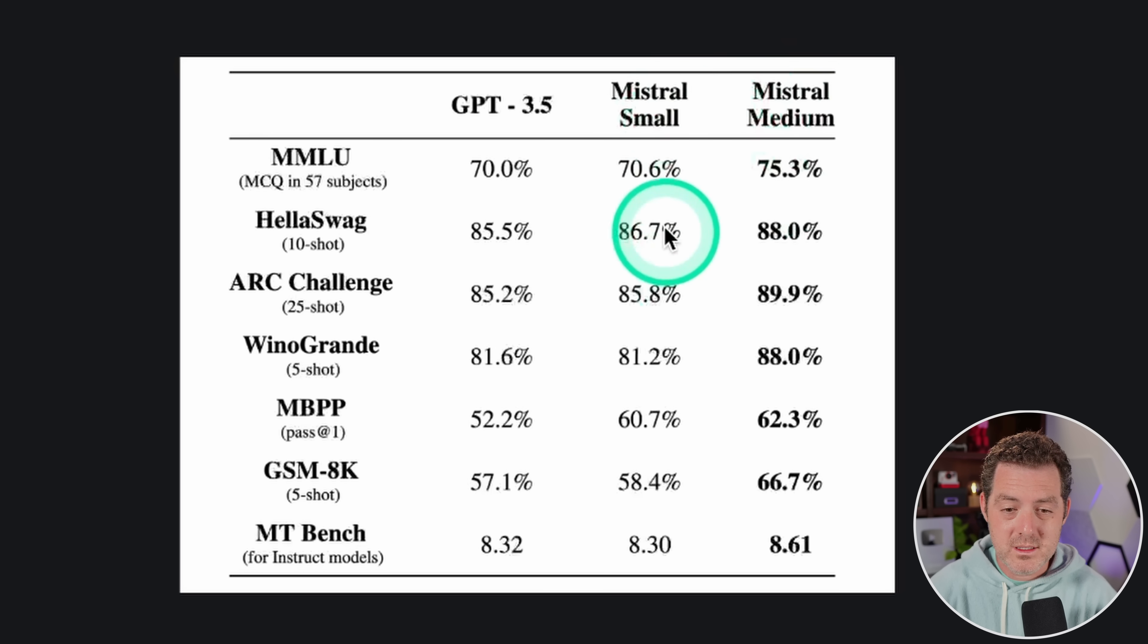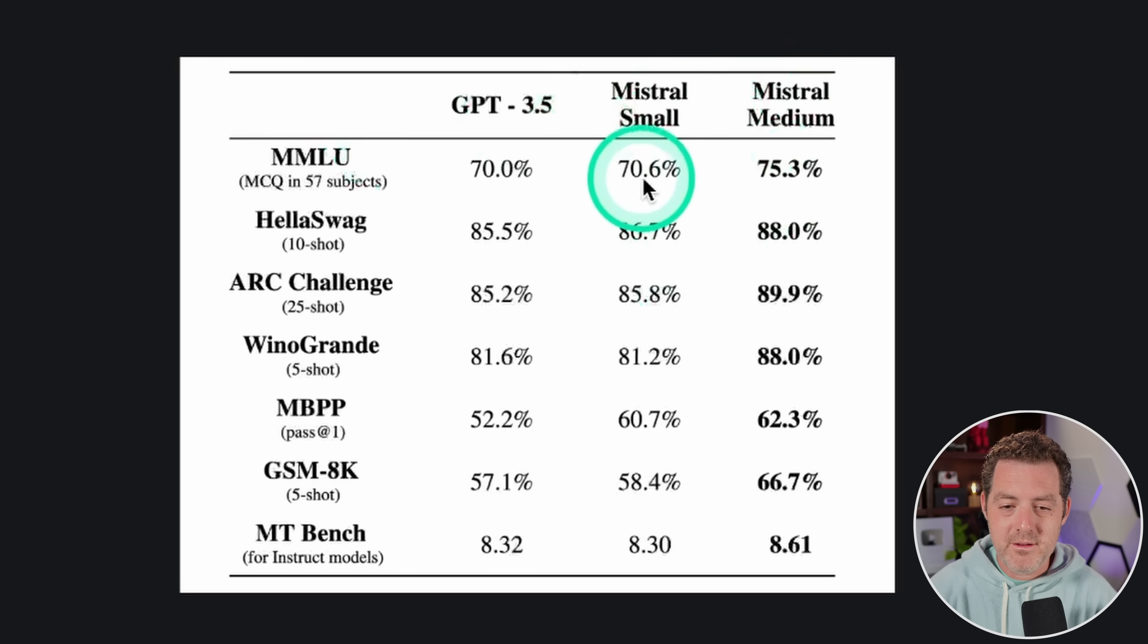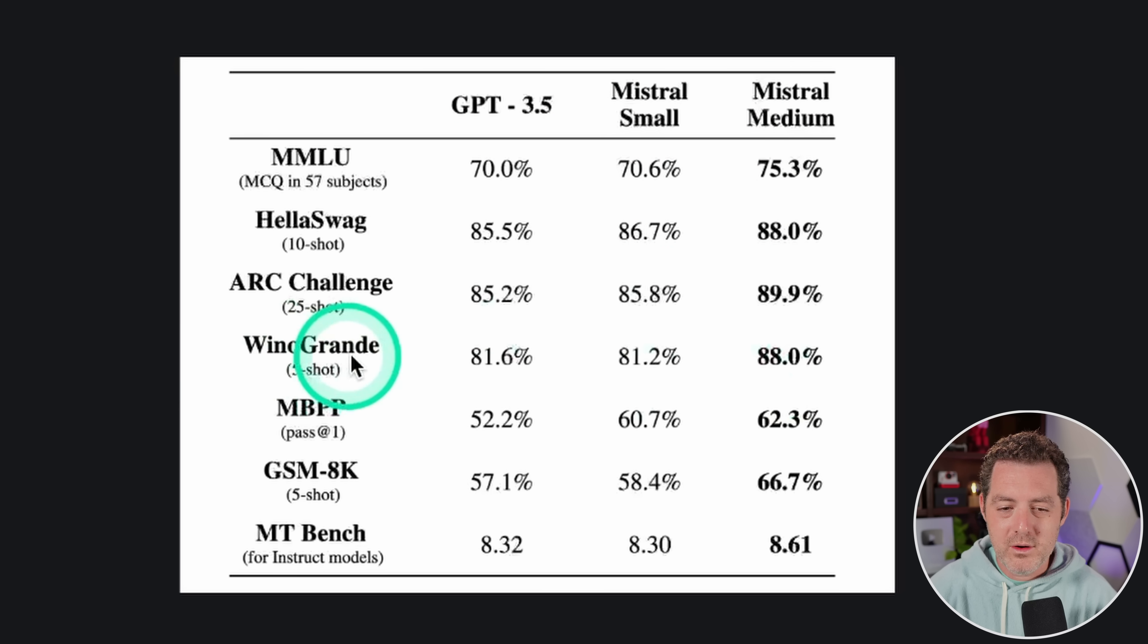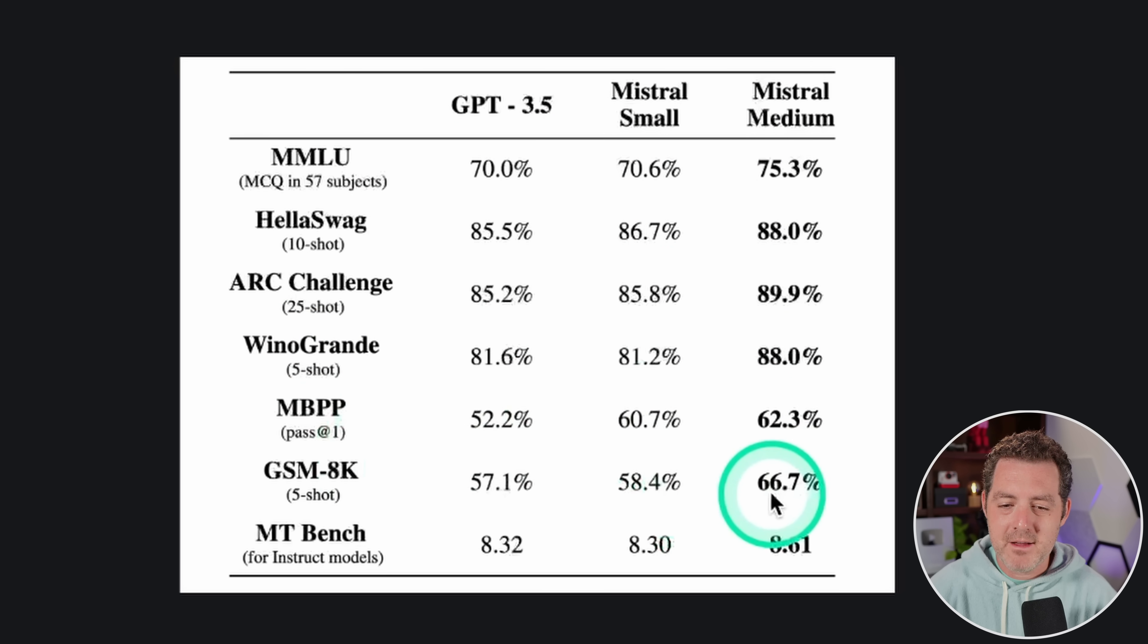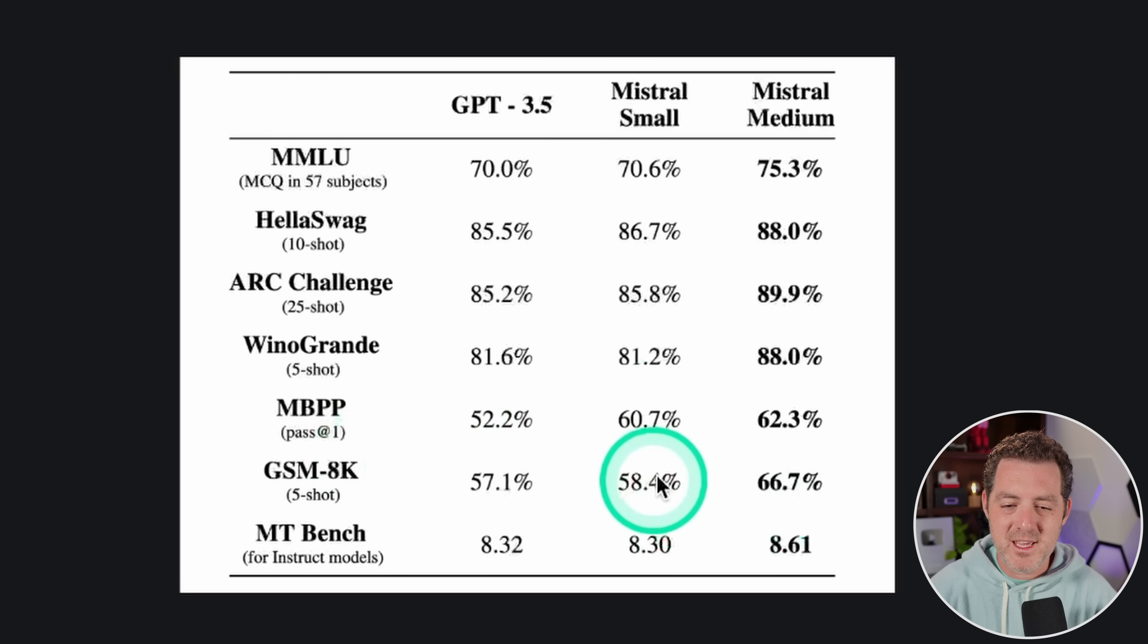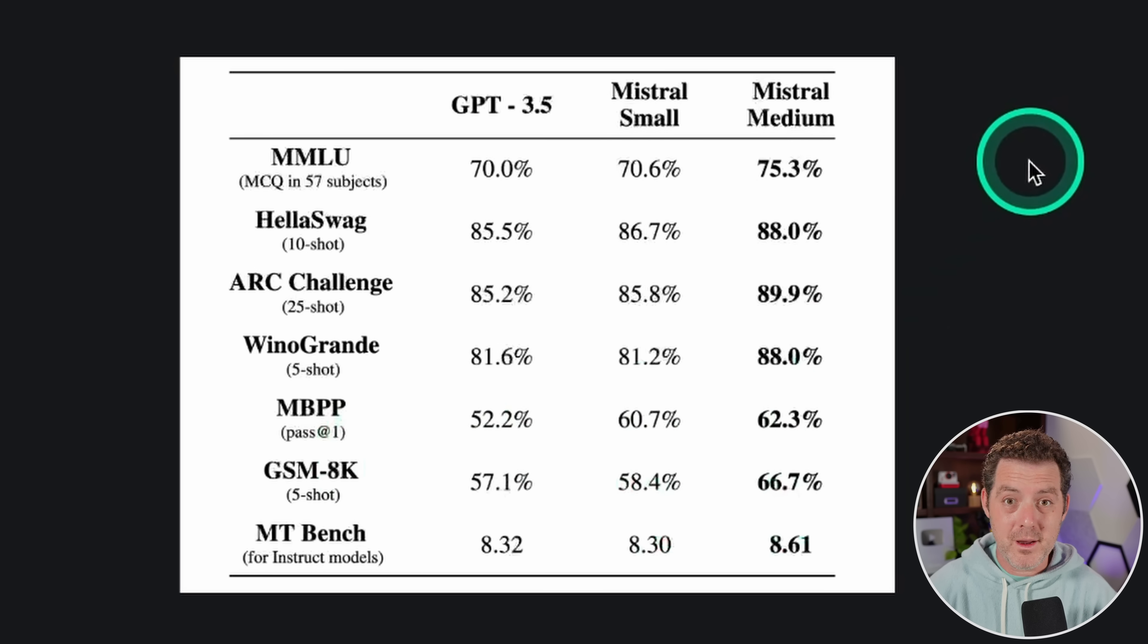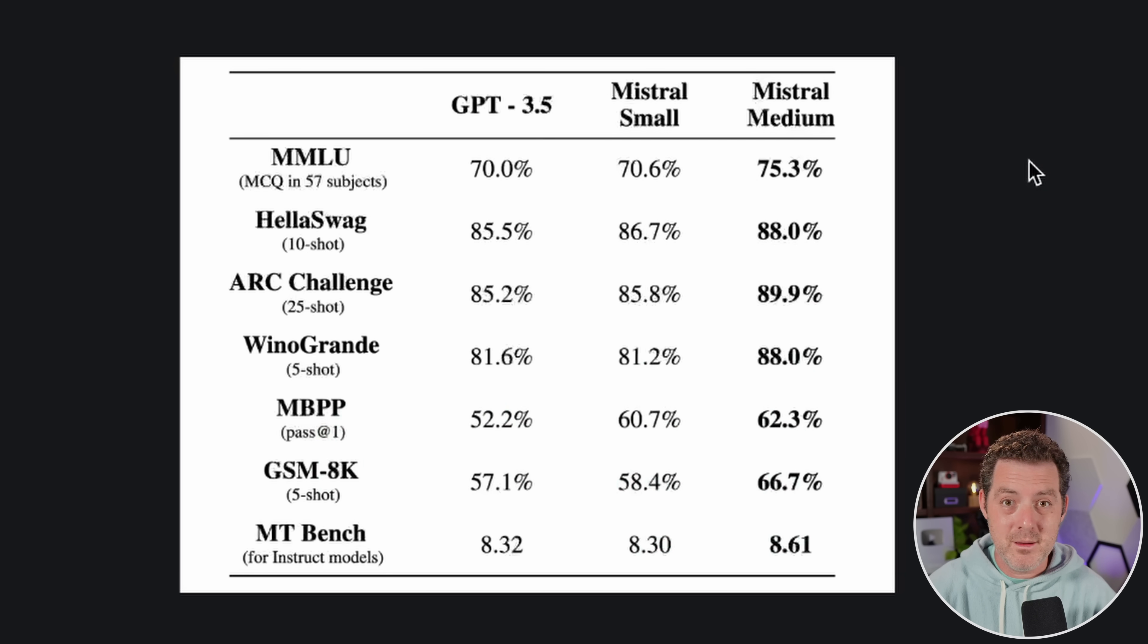So look at these numbers. On MMLU, 75 compared to 70. On Wino Grand, 88 compared to 81. GSM 8K 5 shot, 66 compared to 58. So really this should perform better than the model that already impressed the hell out of me.